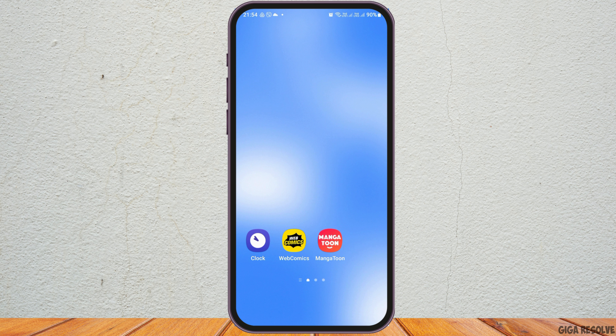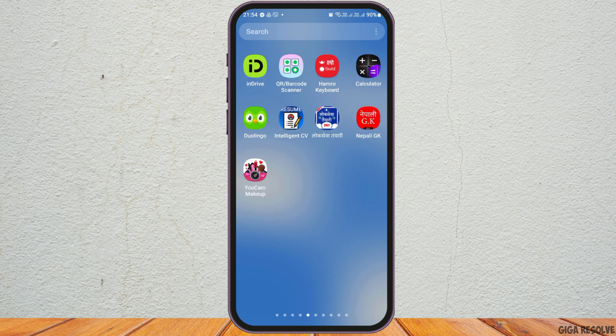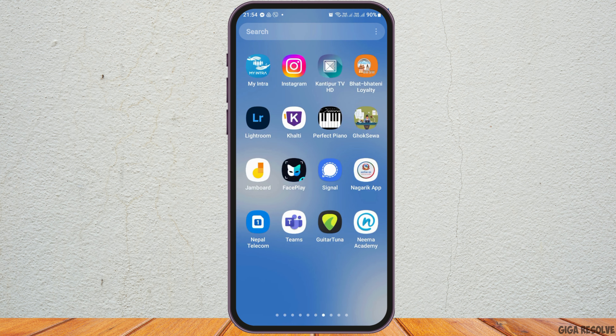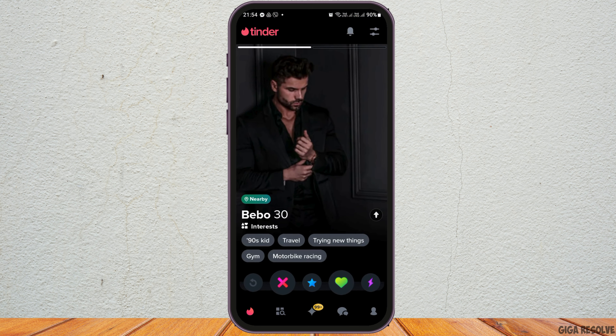First of all, you have to launch the Tinder application on your mobile device. For that, you can directly go to the search section of your mobile device or just manually search the Tinder application on your mobile device. After you search the Tinder application, you have to tap on it to launch it. After you tap on the Tinder application, you can see that it has been launched and the home screen is there.